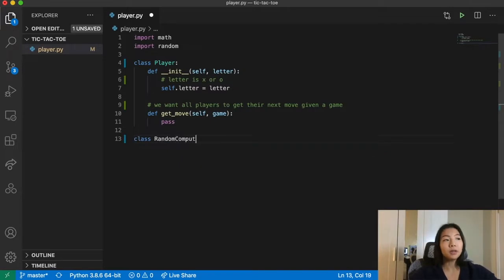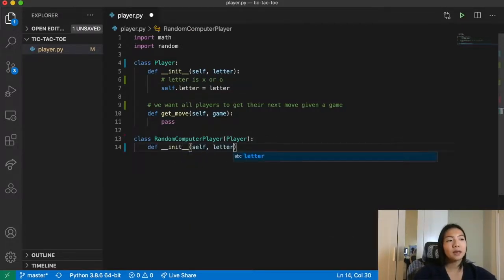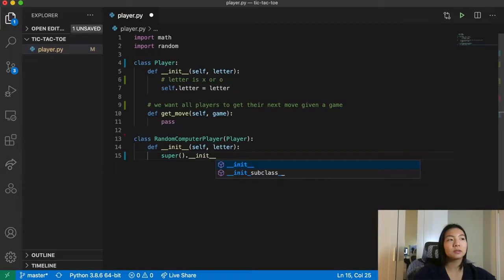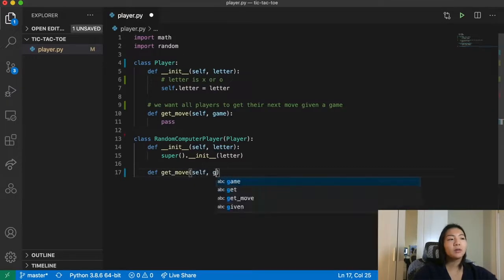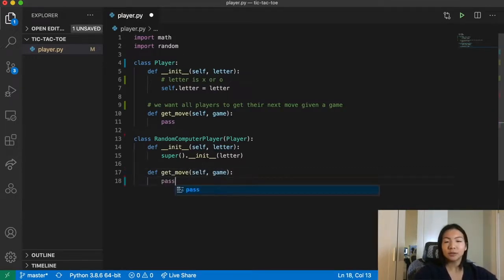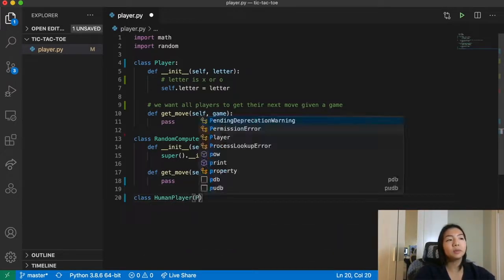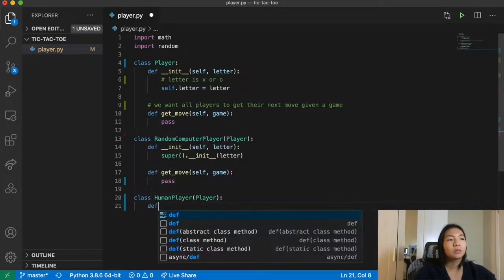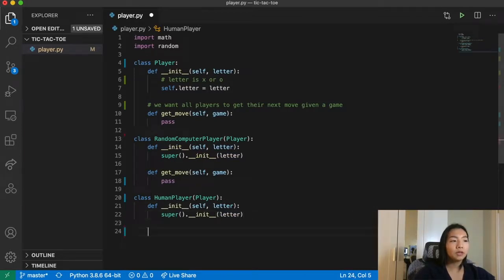We use inheritance to create a RandomComputerPlayer and a HumanPlayer that build on top of the base Player class. In their initialization, we call super().__init__(letter) to call the parent class initialization. Then we define get_move for each. We also create a file game.py and define class TicTacToe.